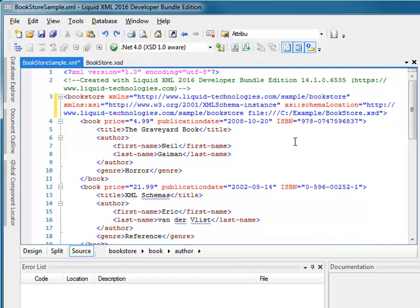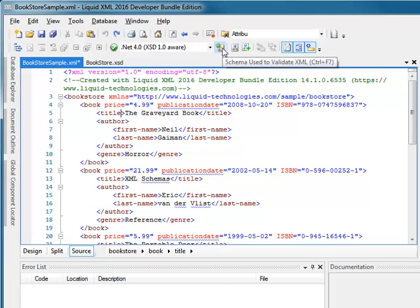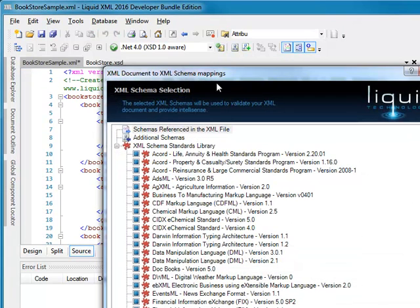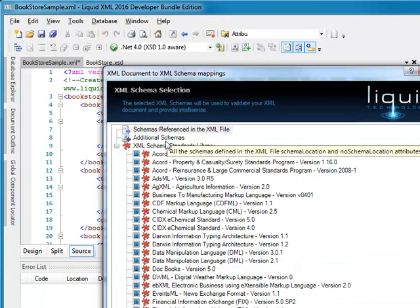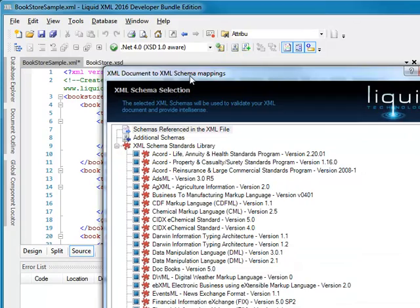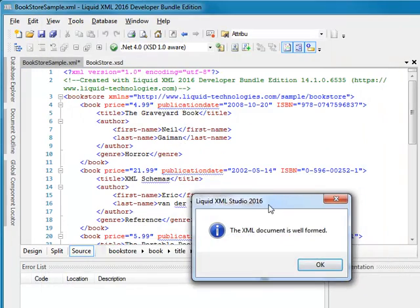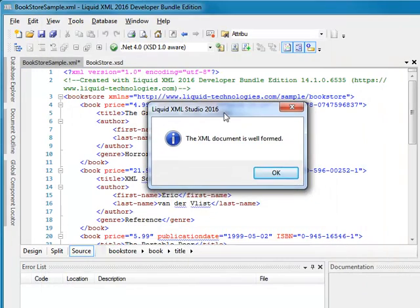If I take Bookstore XML back to its original state without the association and again click Schema used to validate XML, the reference is no longer there. Once again, validation just checks for well formedness.